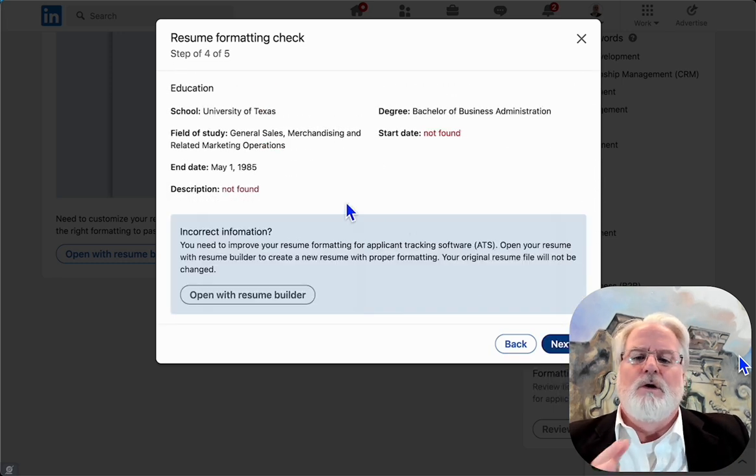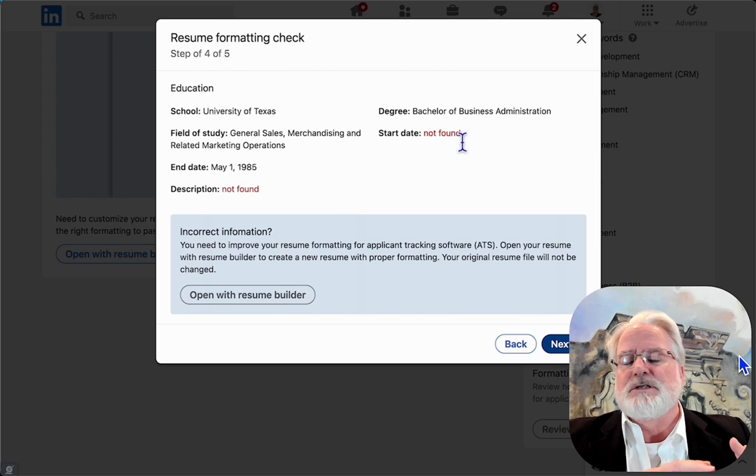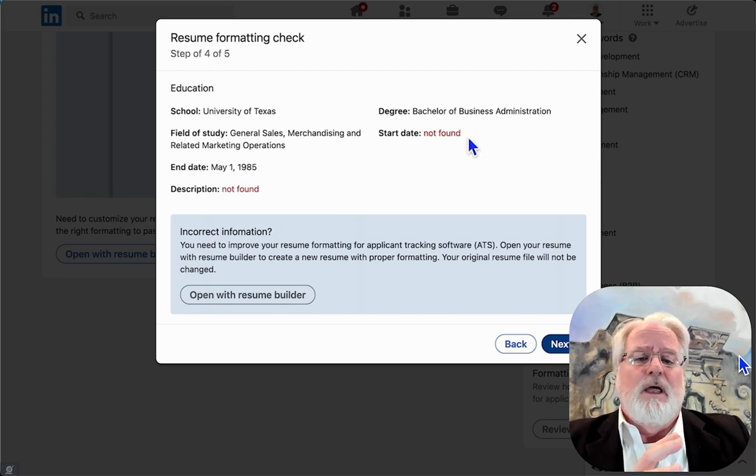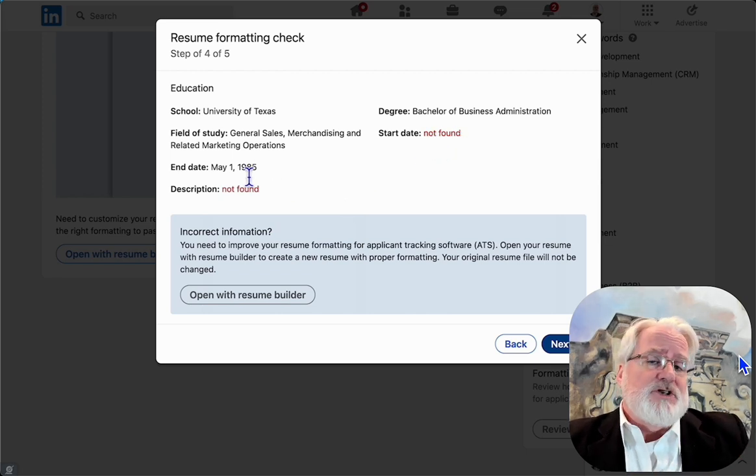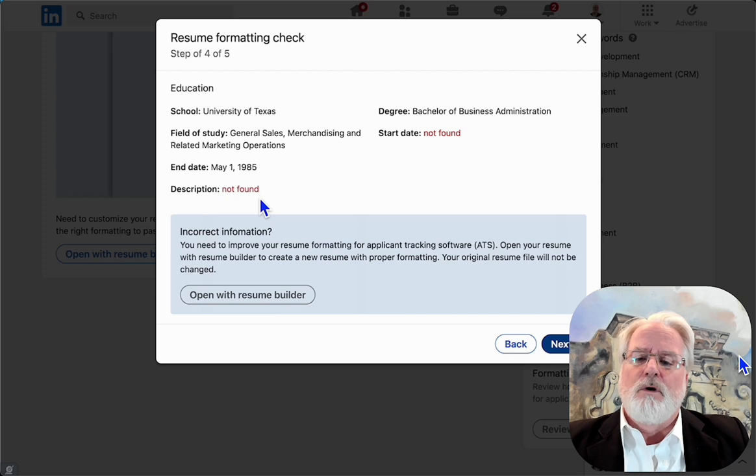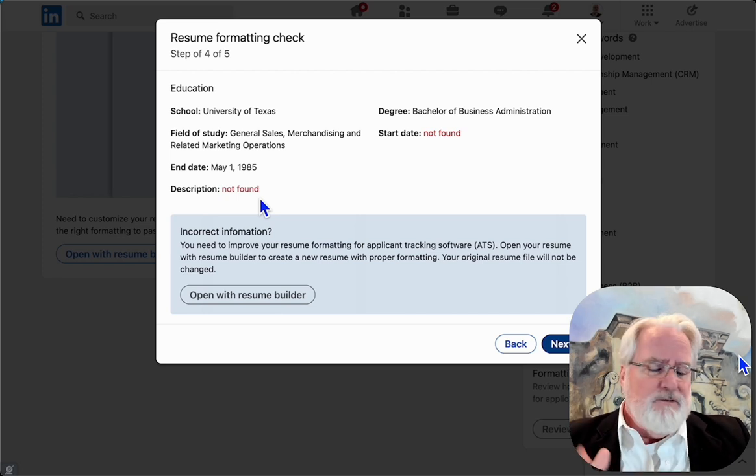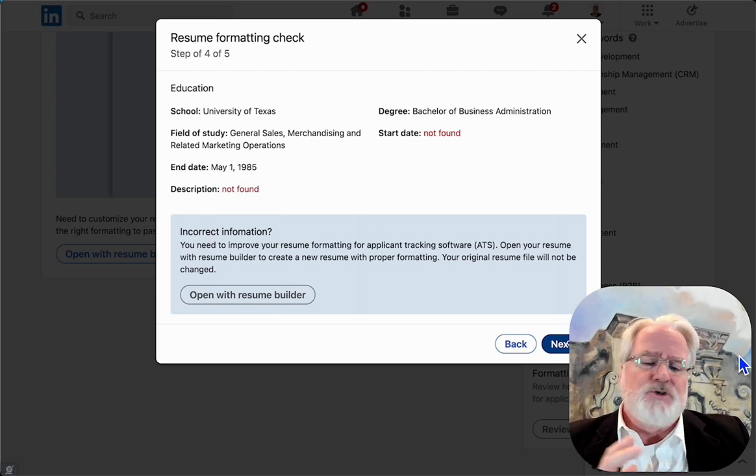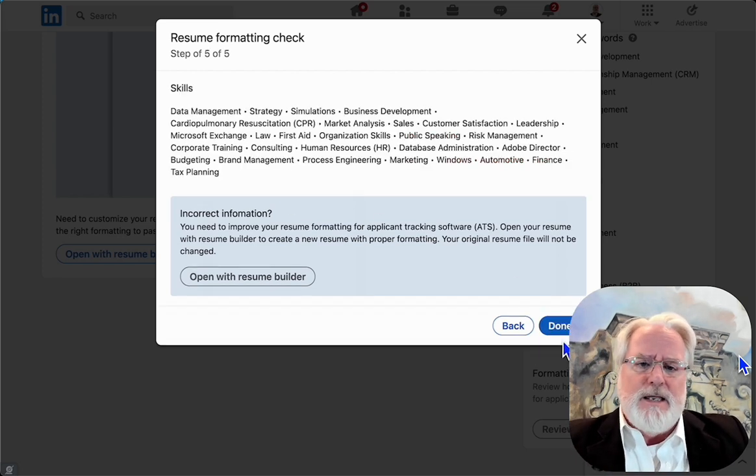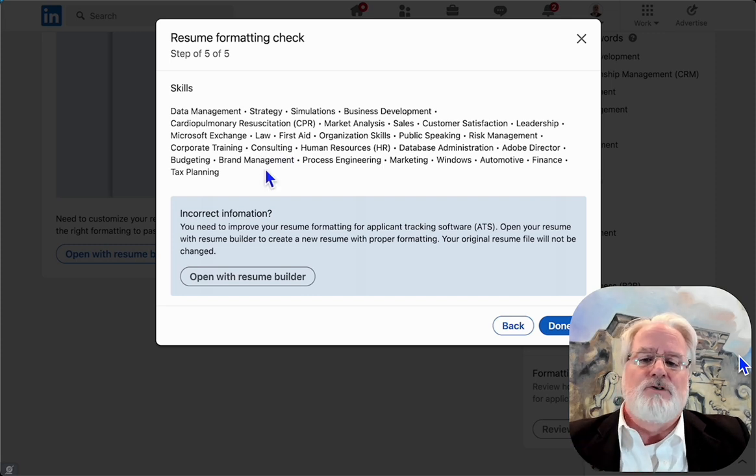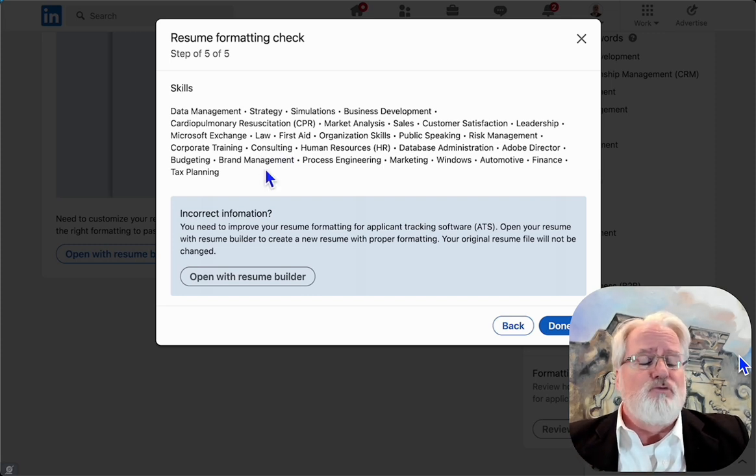It's a degree for me and it couldn't find my start date. I'm not sure if it was in there or it didn't find a description. Those are things I can add in now. Here's skills that it read.